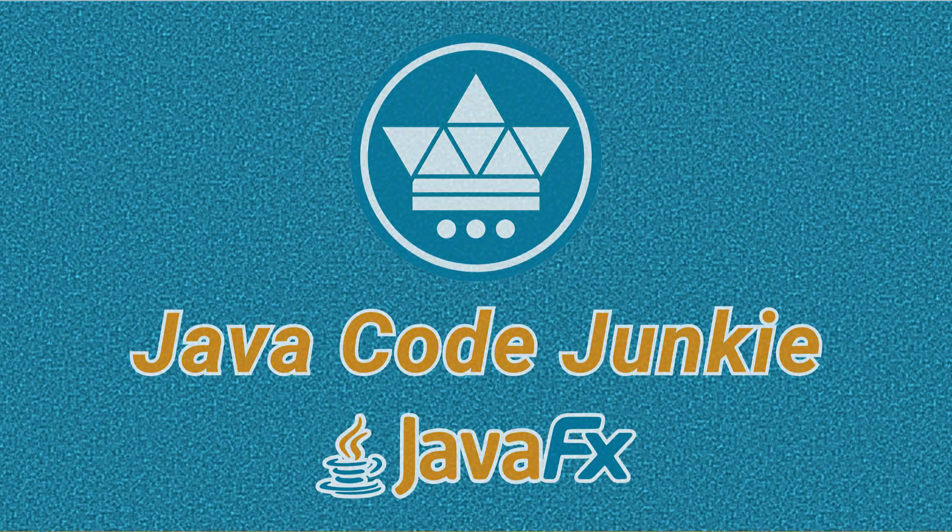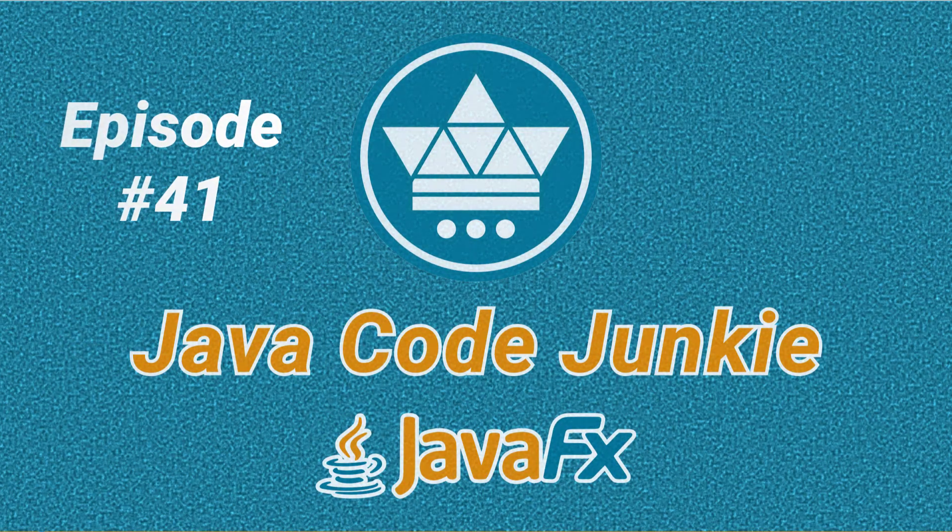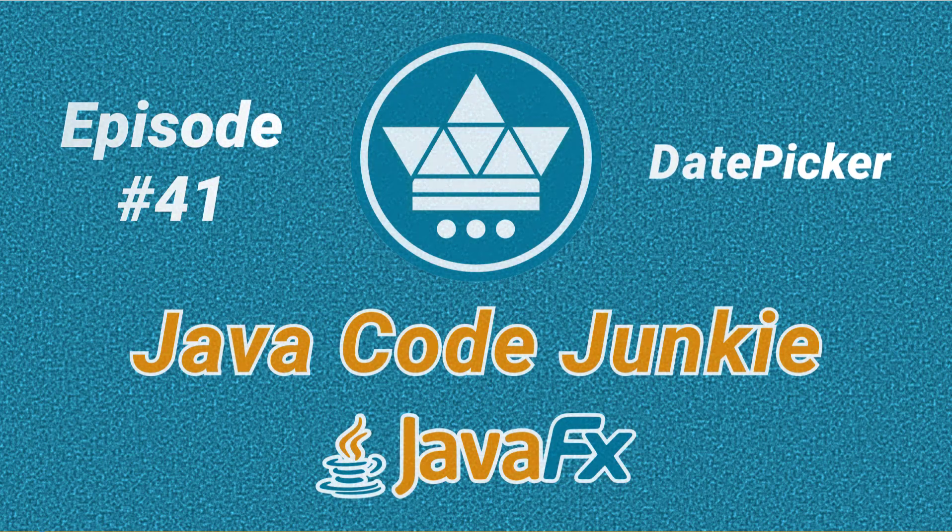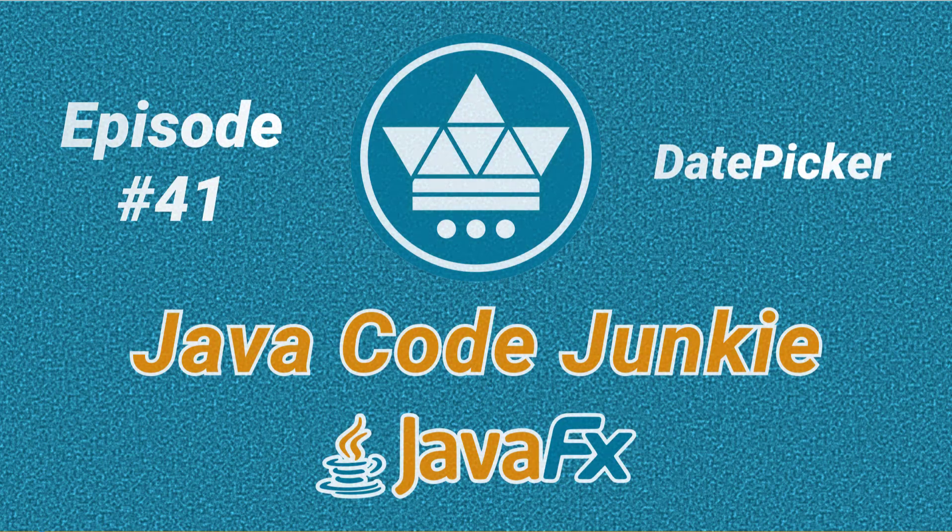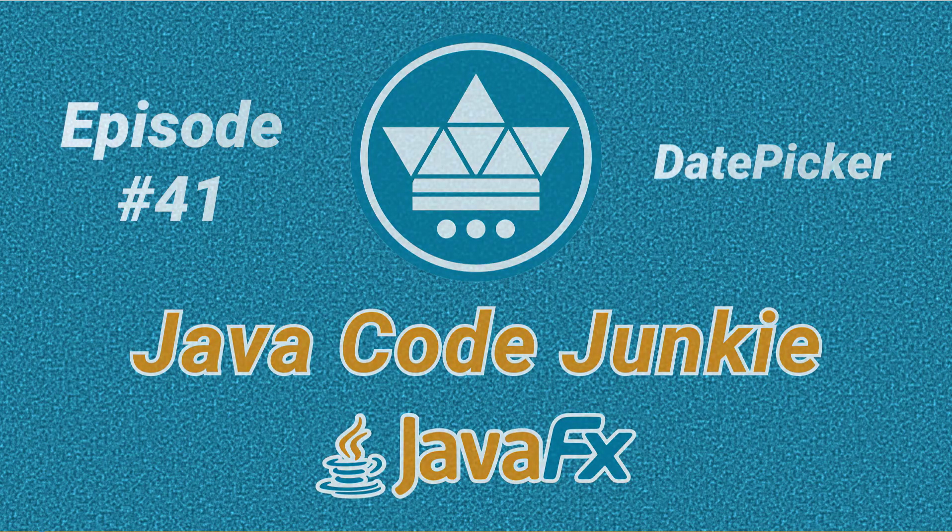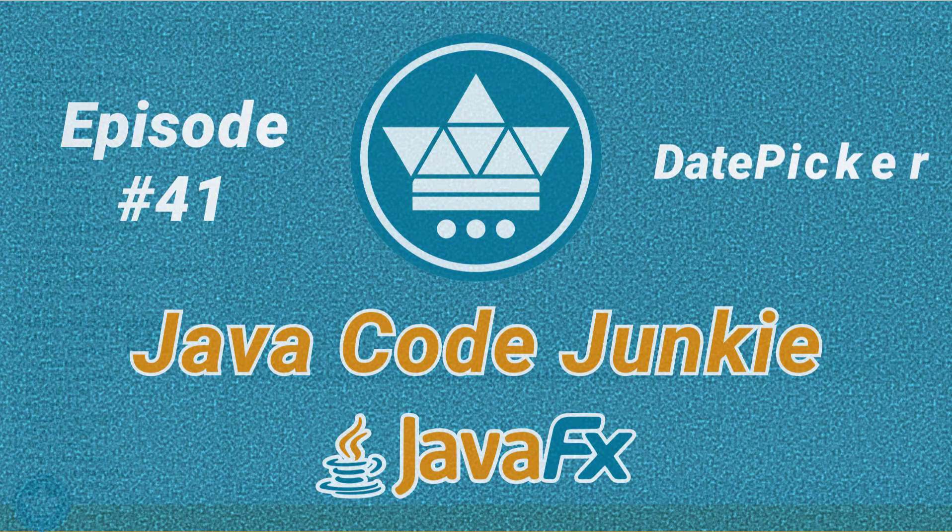Hello friends, this is Dave of javacodejunkie.com and welcome back to another JavaFX video tutorial. In this episode I'm going to show you how to use the Date Picker control.